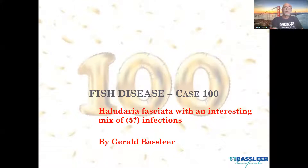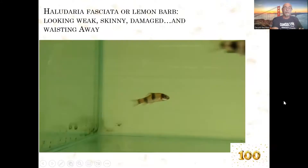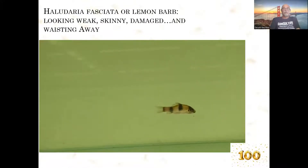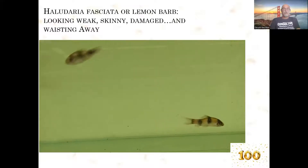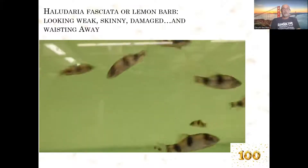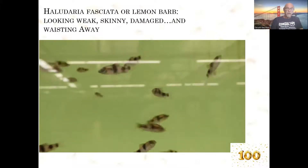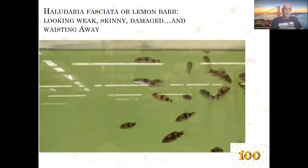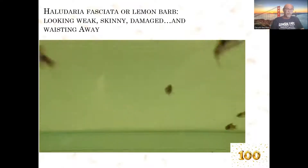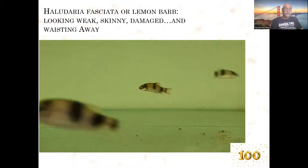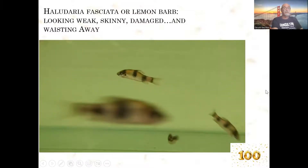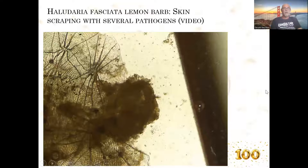The Haludaria fasciata is the new name of the lemon barb. Here we see it swimming. You see how skinny that fish looks — damaged, skinny, wasting away and dying. Some other ones look pretty healthy and active, but every day they were getting skinnier and dying. Of course that's the time you have to take action, intervene, and sacrifice the badly suffering fish to do a microscopic examination.